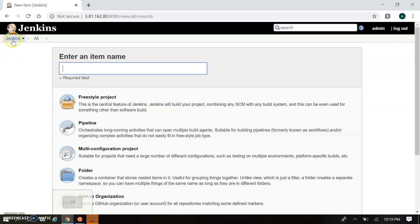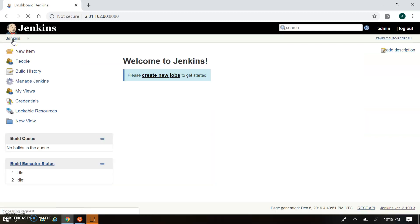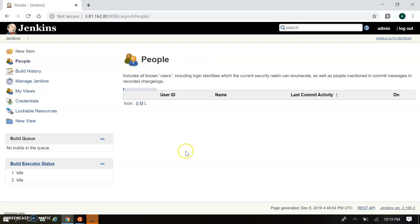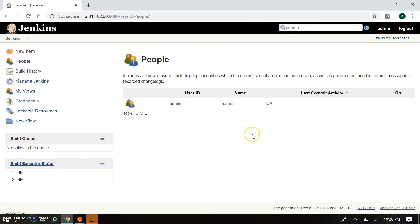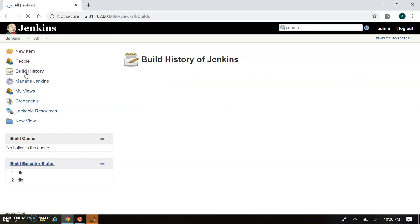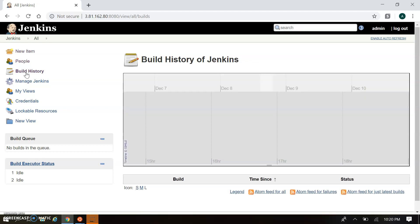In the next session we'll see how to create jobs in Jenkins. In People you can create different users — here we have created only an admin user, so only the admin user is showing, but you can create multiple users and they will be viewable here. In Build History, once you start a build it will show your build history and diagrams in terms of timeline and pass/fail results.